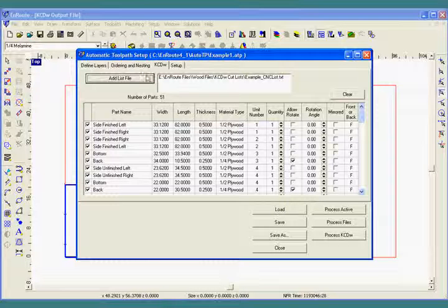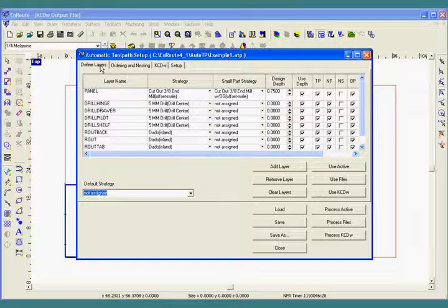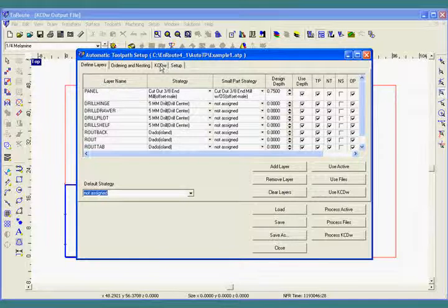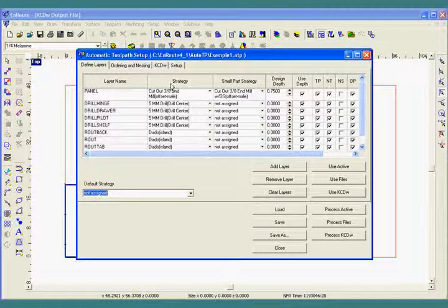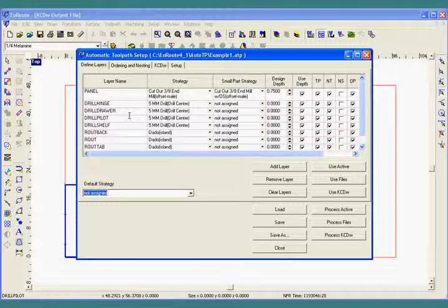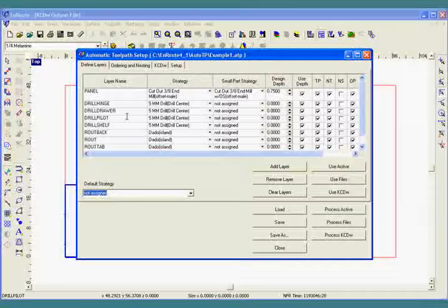Here in the define layers tab, we have a list of all the layer names in our DXF files. And we have the type of toolpath that's applied to each one of them. That's how we are able to apply a different type of toolpath within each part.